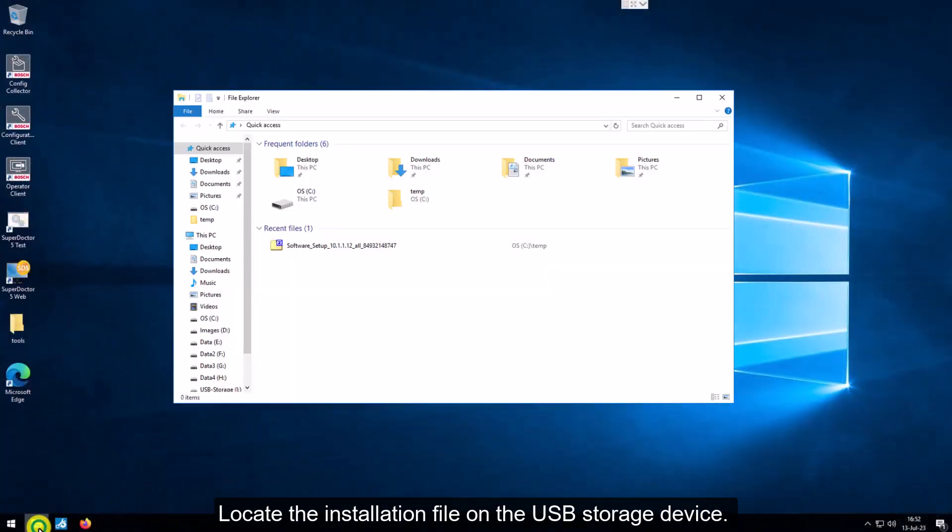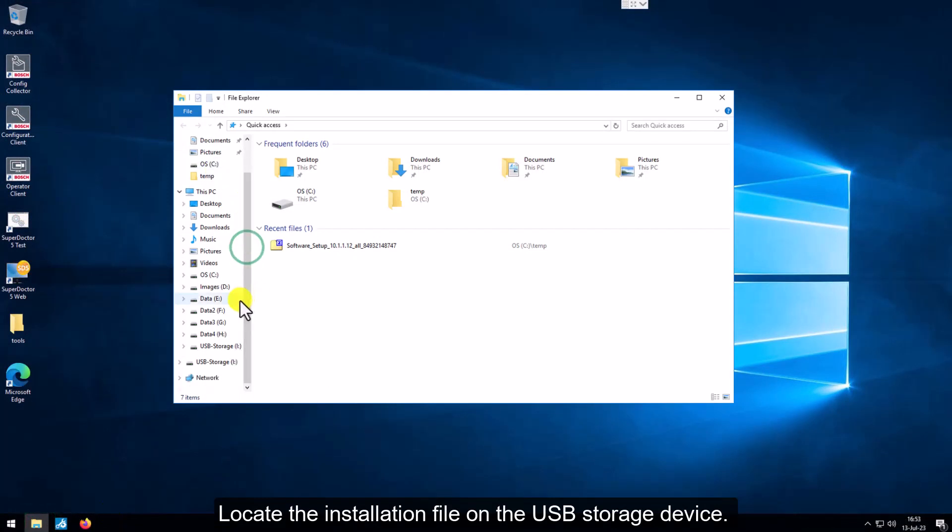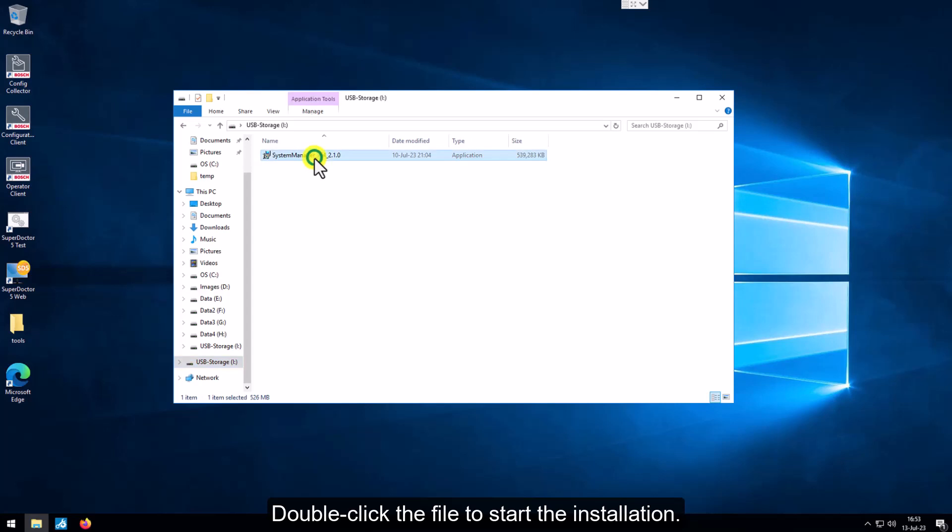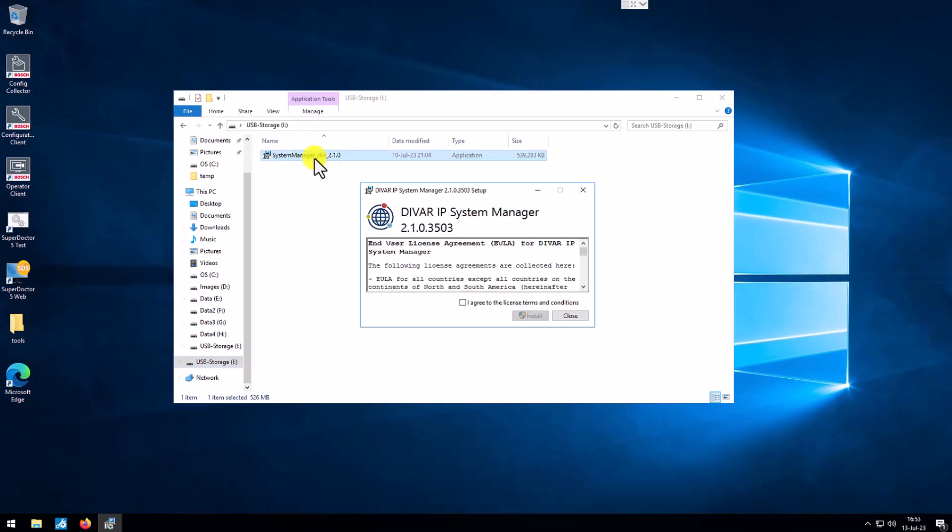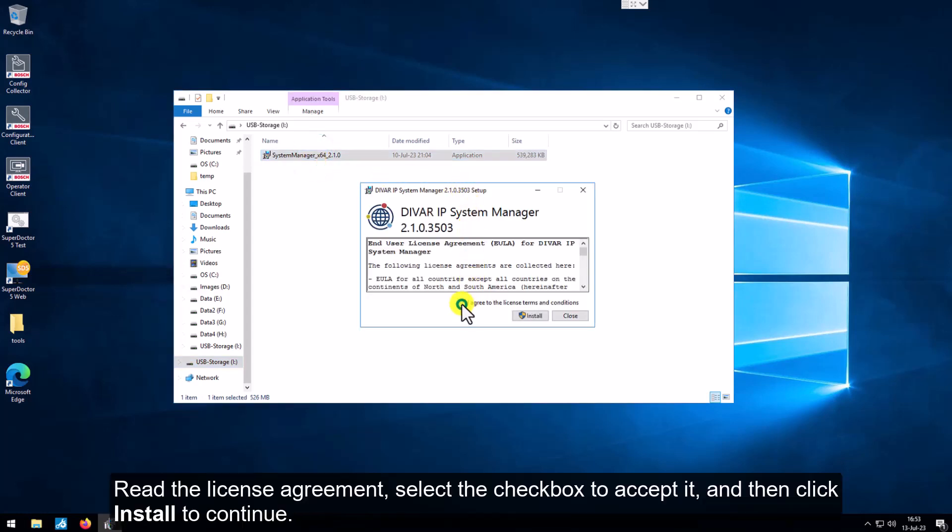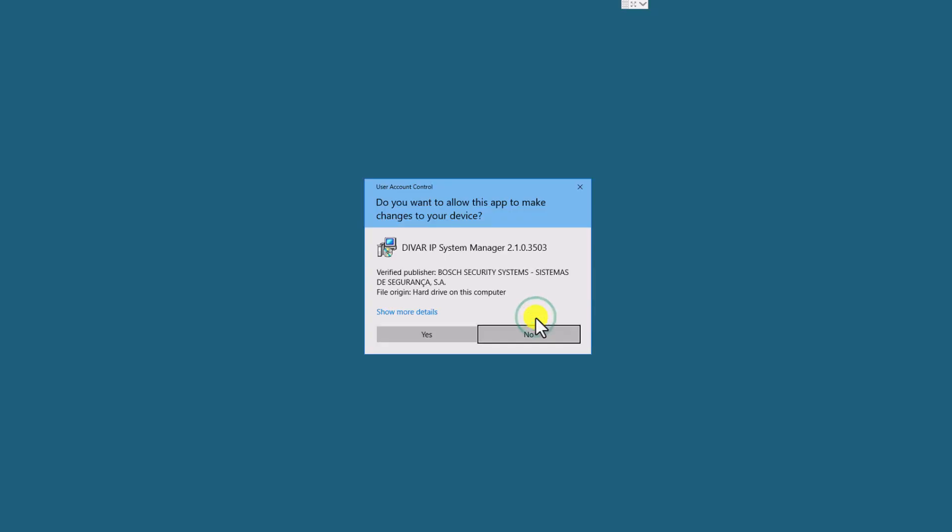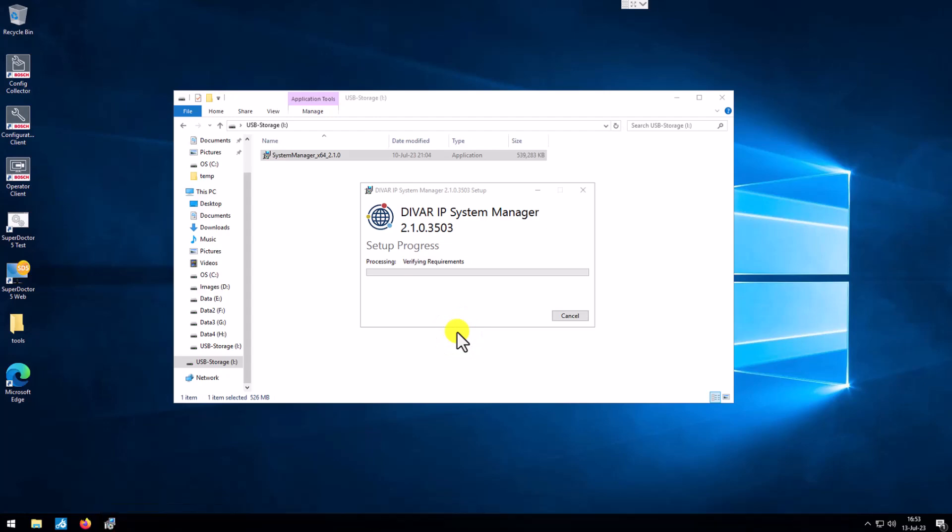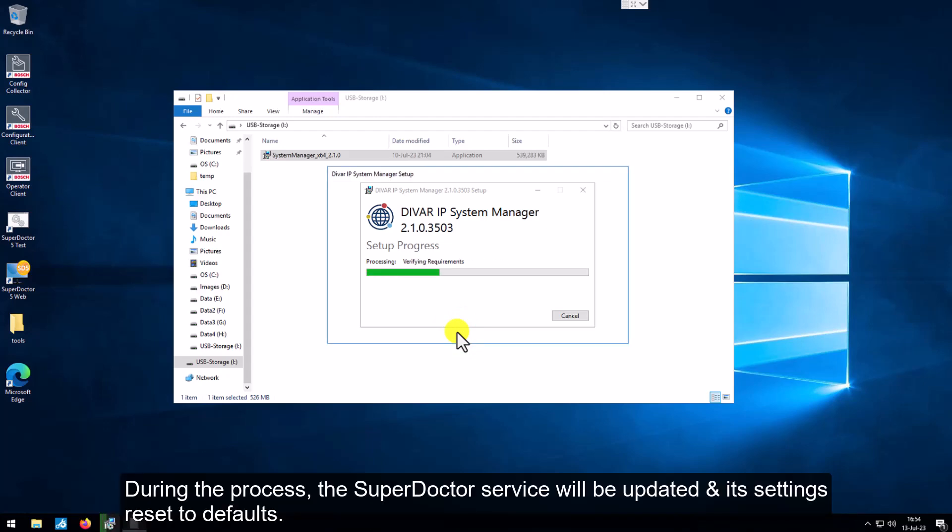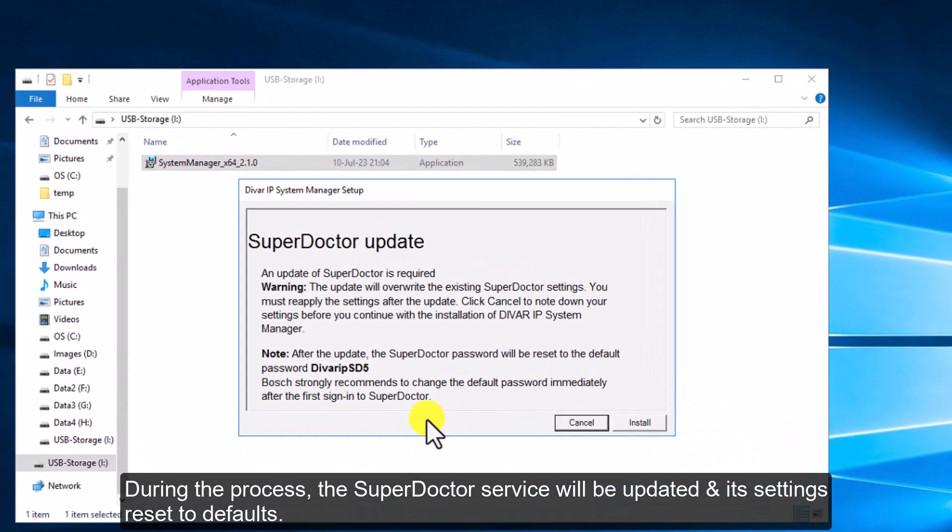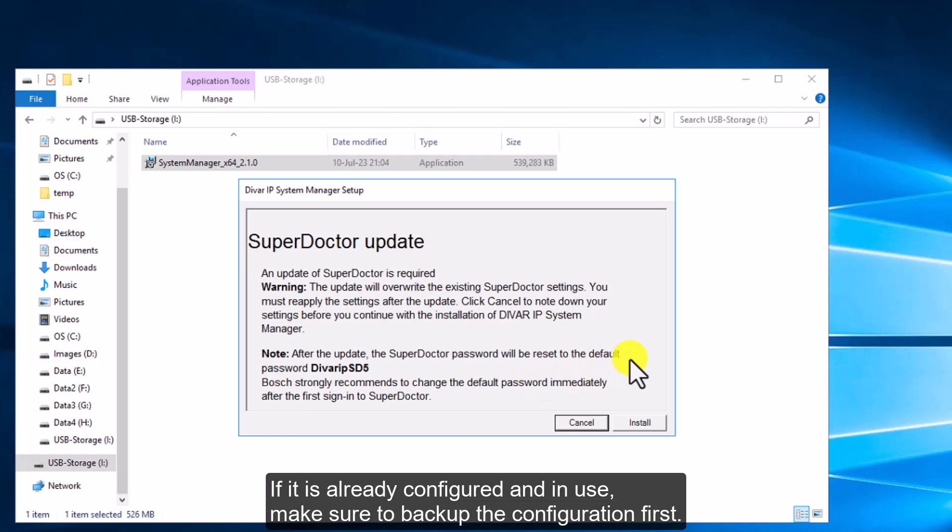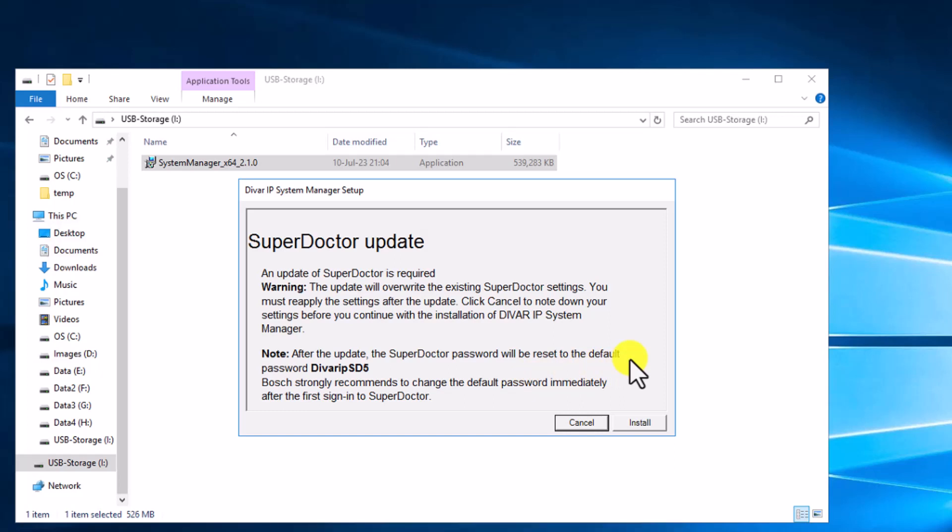Locate the installation file on the USB storage device. Double-click the file to start the installation. Read the license agreement, select the checkbox to accept it, and then click Install to continue. Allow the installation process to make changes to the device by selecting Yes. During the process, the SuperDoctor service will be updated and its settings reset to defaults. If it is already configured and in use, make sure to back up the configuration first. Click Install.